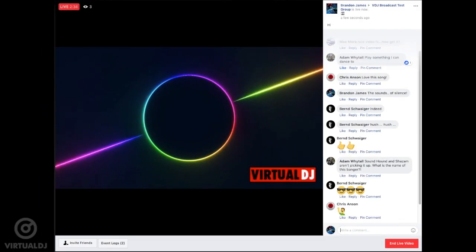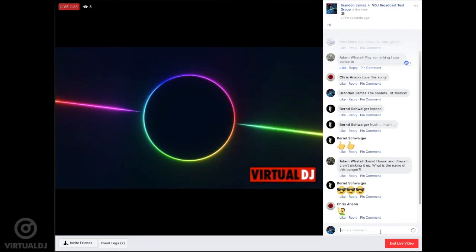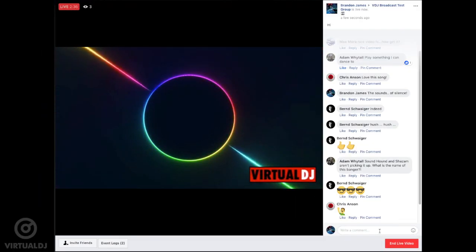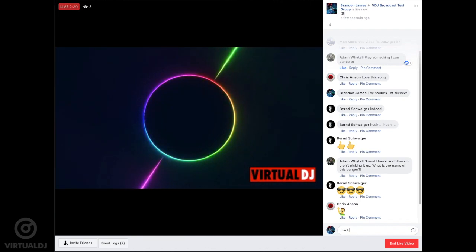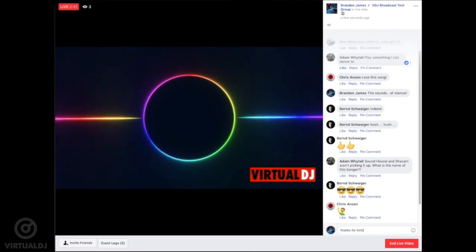As you can see, Virtual DJ makes it simple and easy to broadcast to Facebook and other social media sites. A quick note about copyright issues. Depending on your location and the type of music you play, you may occasionally see your broadcast being stopped because of licensing issues.